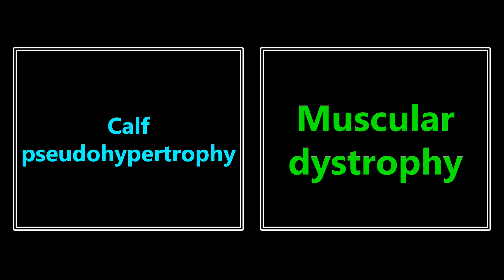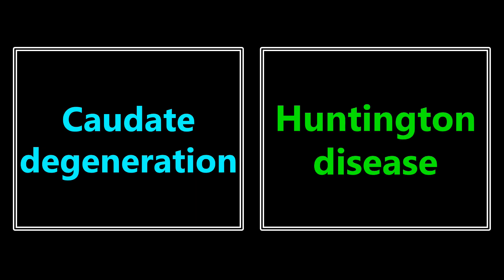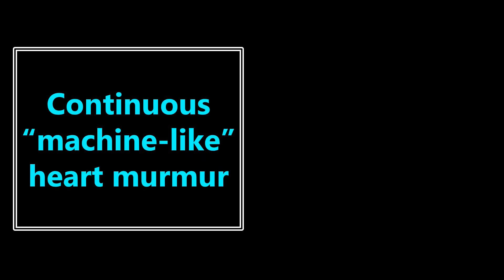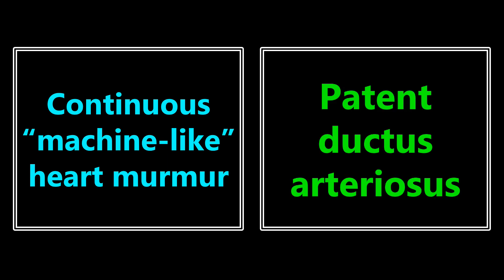The first one is going to be calf pseudohypertrophy, and if you see that on the exam, I want you to think about muscular dystrophy. More particularly, I want you to be thinking about Duchenne muscular dystrophy, because that's the most common association with calf pseudohypertrophy. Caudate degeneration, if you see that, you should be thinking about Huntington disease. Continuous machine-like heart murmur. Most medical students know this one by heart. It's PDA, patent ductus arteriosus.